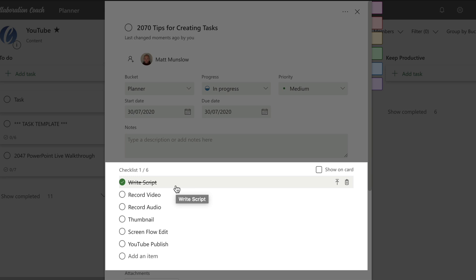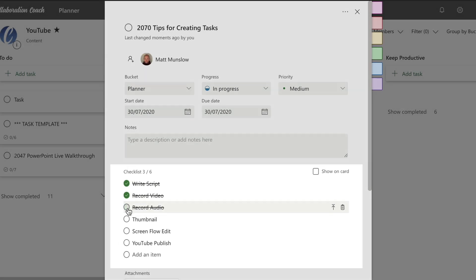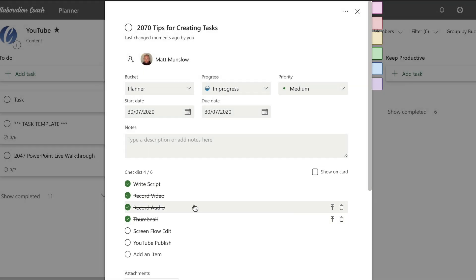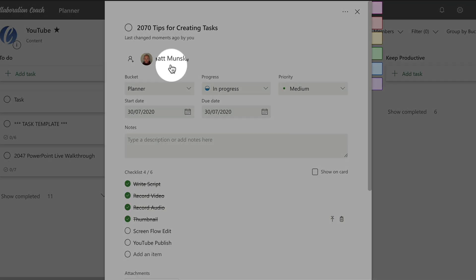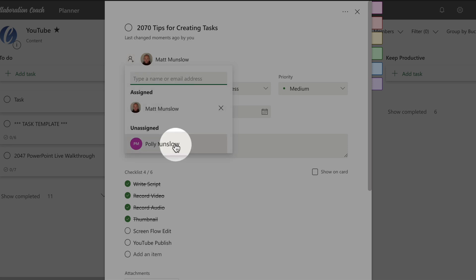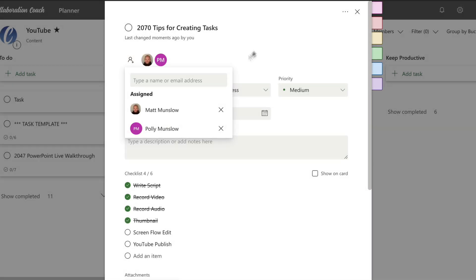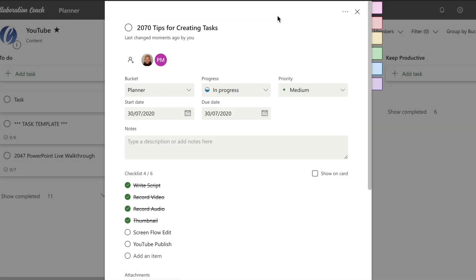Once I've done the first four items I then assign that to someone else. The editor who will then complete the edit and the publishing to YouTube. So checklists are really useful in this situation.